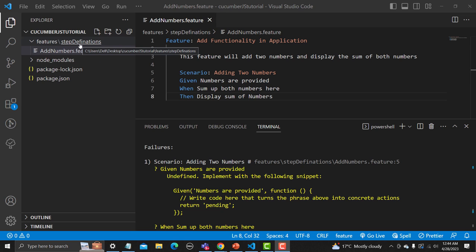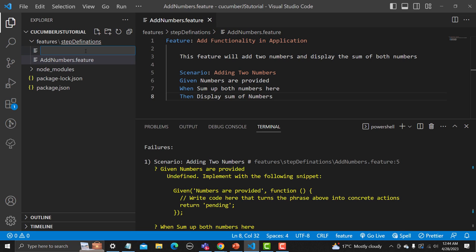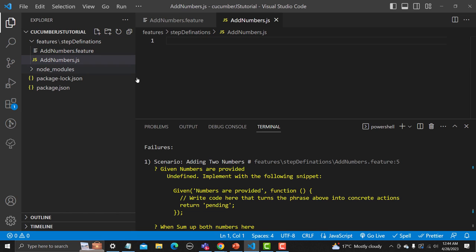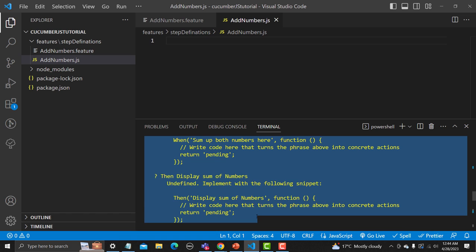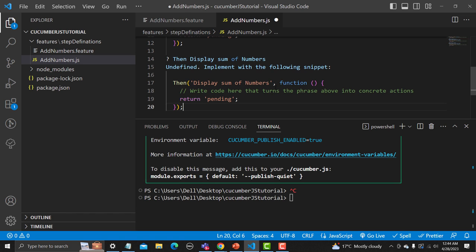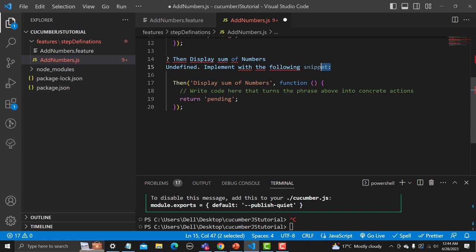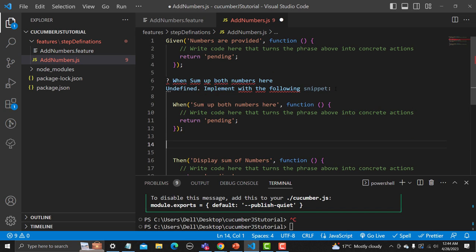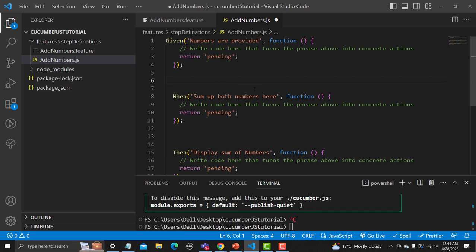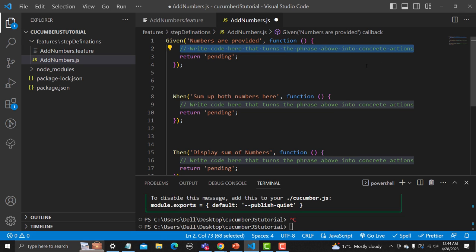Now let's create a step definition file for this feature. We need to create a file under the step_definitions folder, which is under the features folder. Let me create a new file and name it 'add_numbers.js'. The first thing is that we have these snippets from the output — let's copy the snippets so that it would be easier. Paste them here, and we only need the Given, When, and Then snippets. The Given information is coming from the feature file, and inside the callback function we need to write our code.